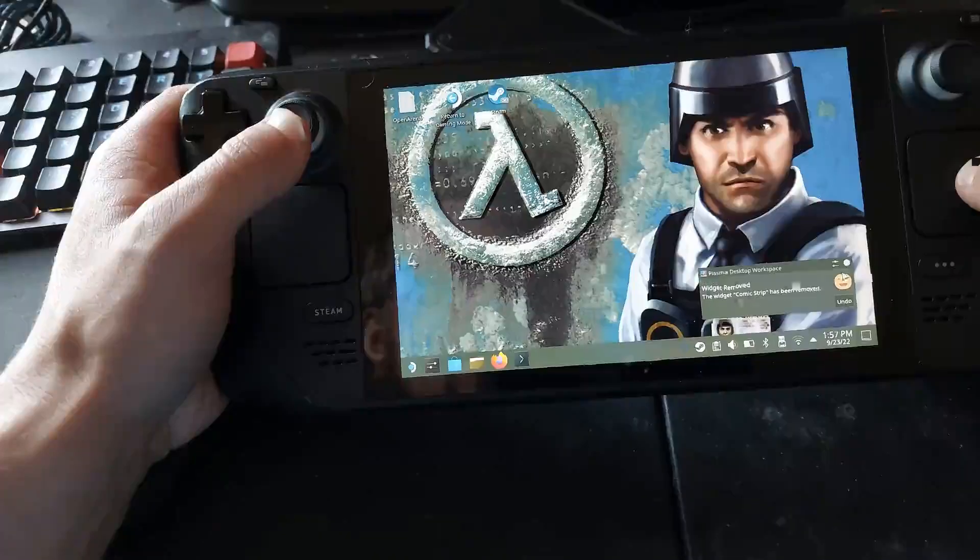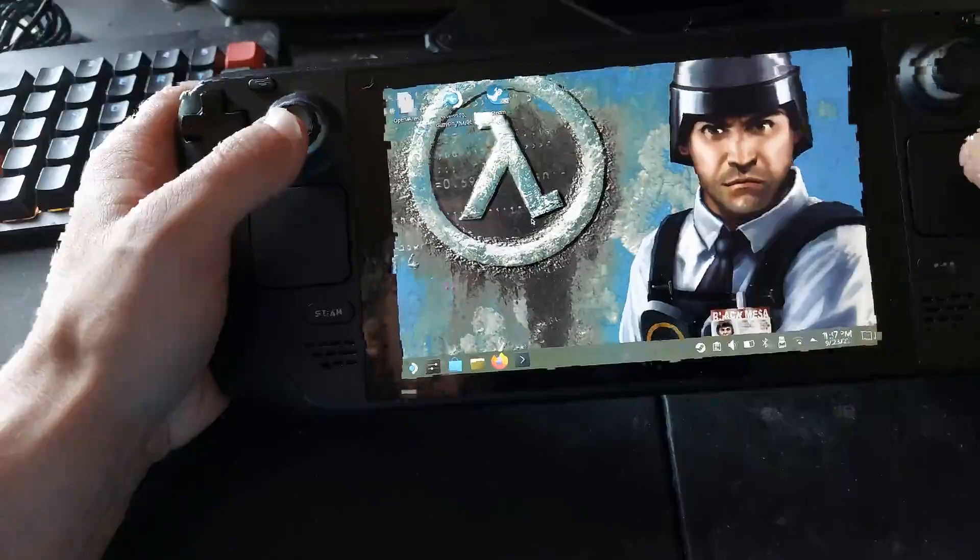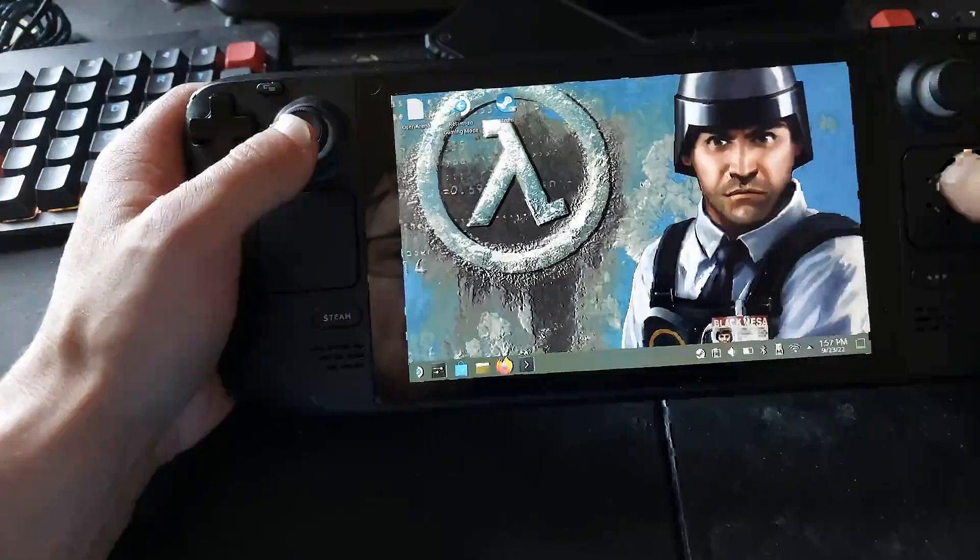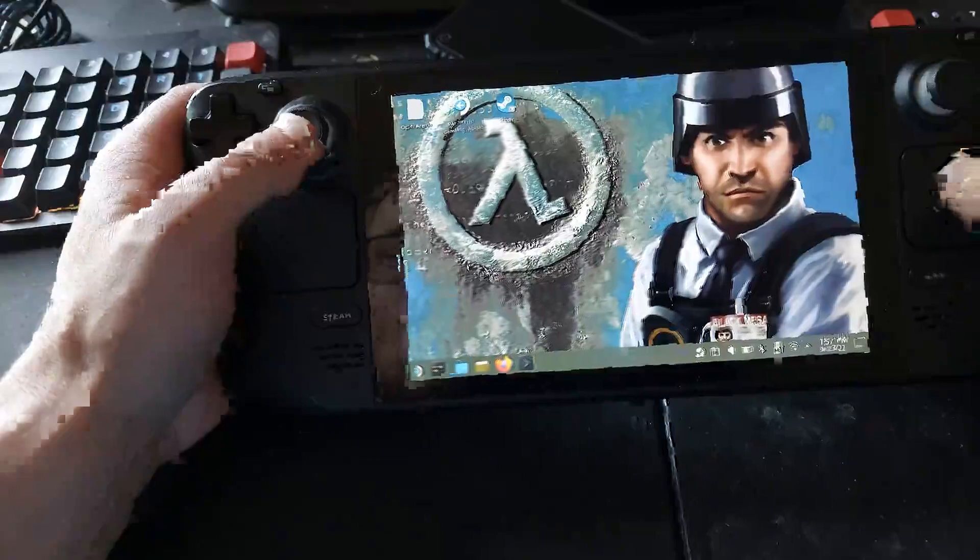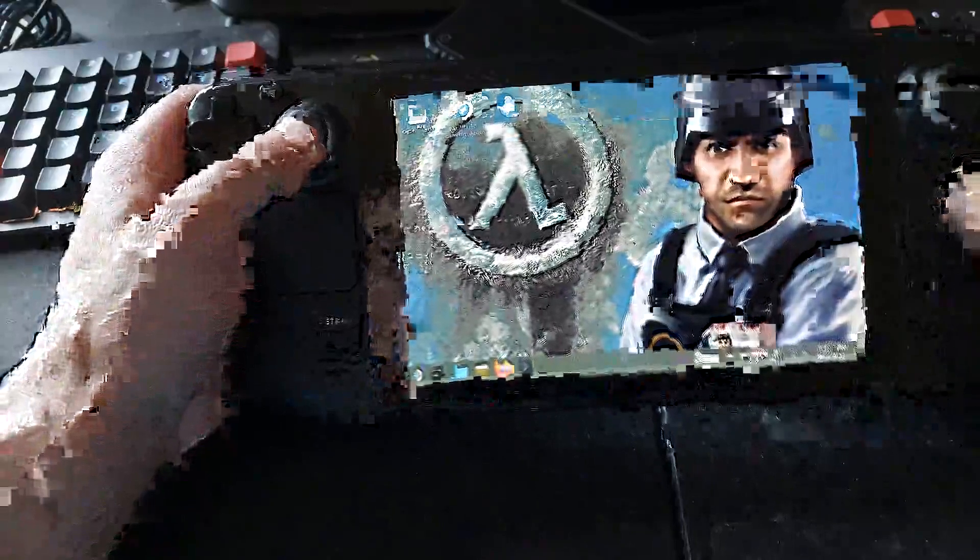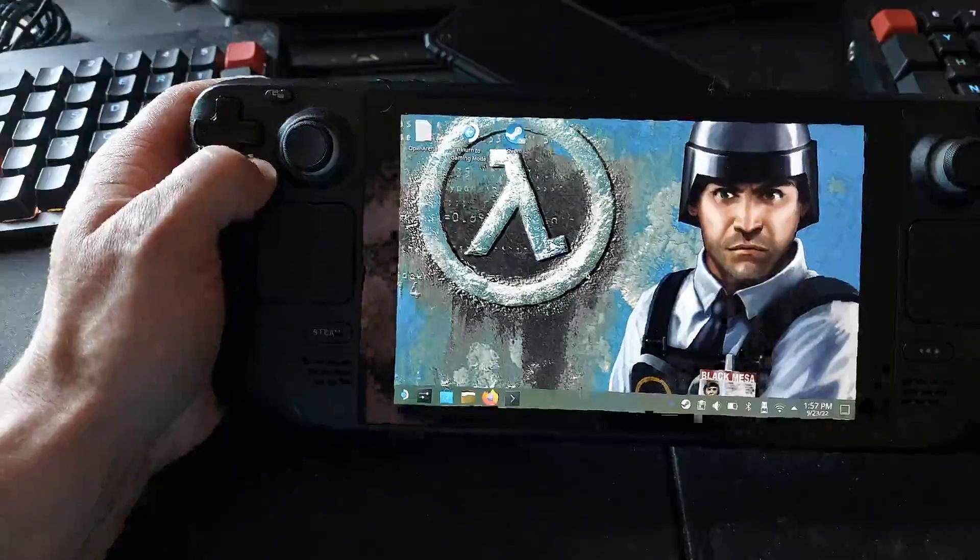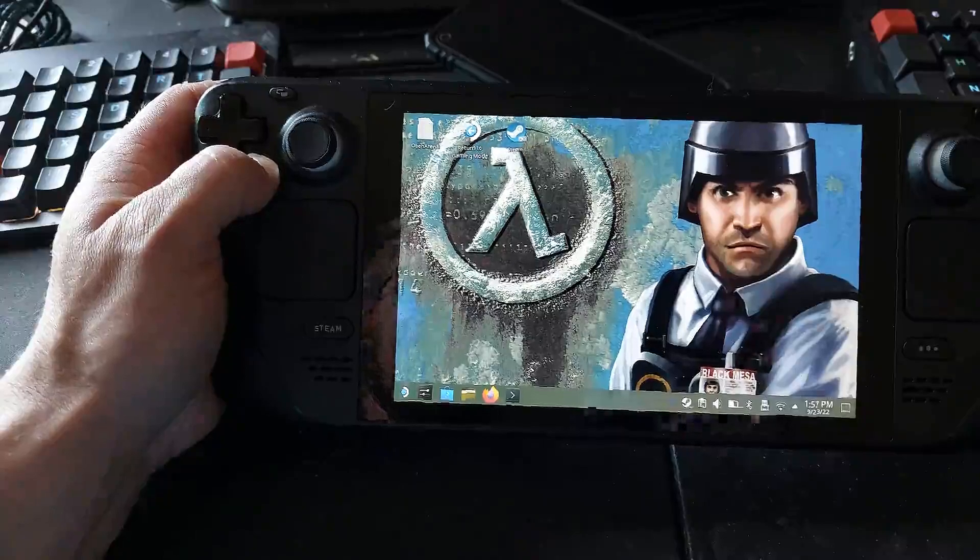Yeah, that's fine. So yeah, you can rice it up. I haven't figured out how to change which compositor it would use, but I'm kind of looking into it. So yeah, you can rice it up your desktop mode and have fun with it.